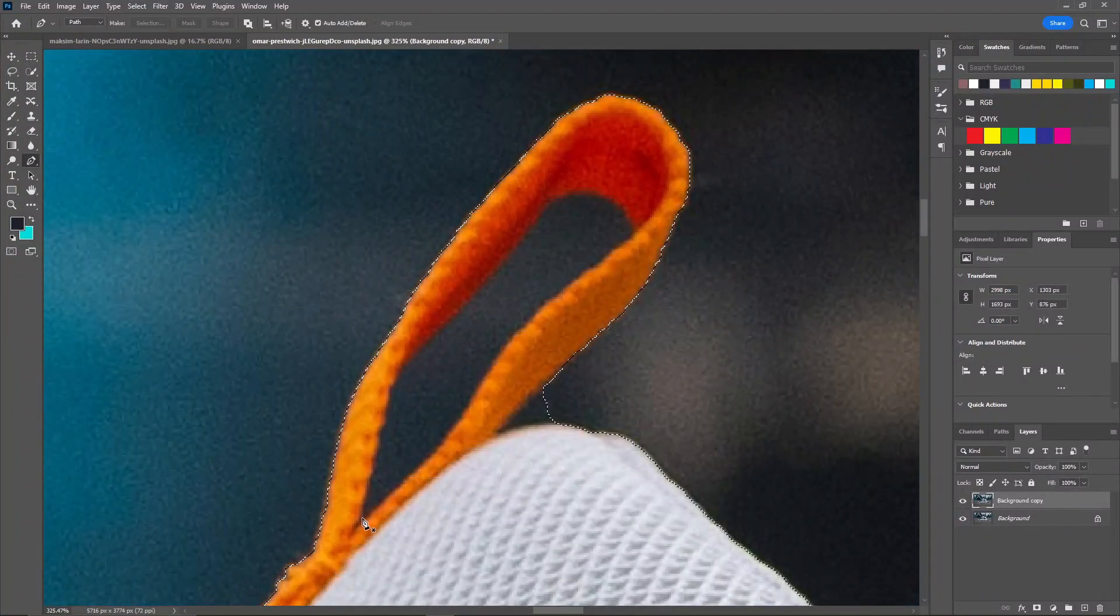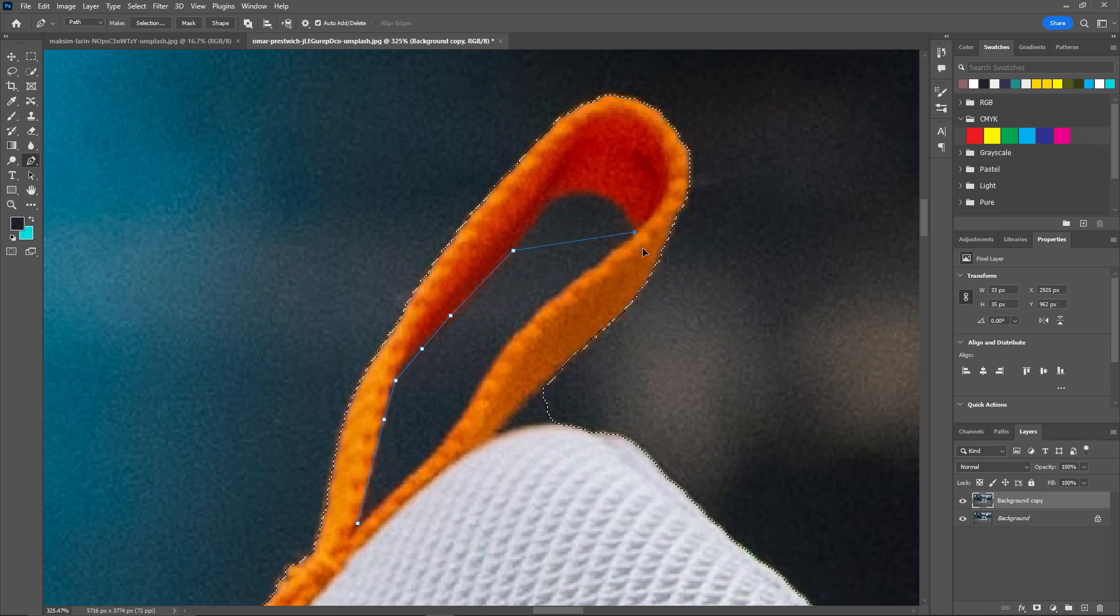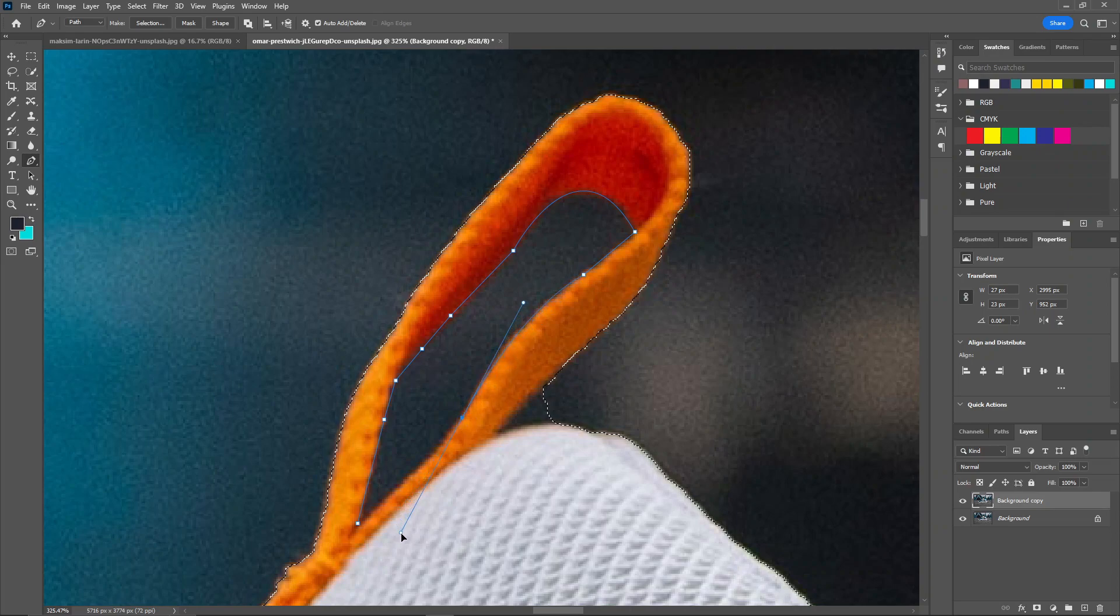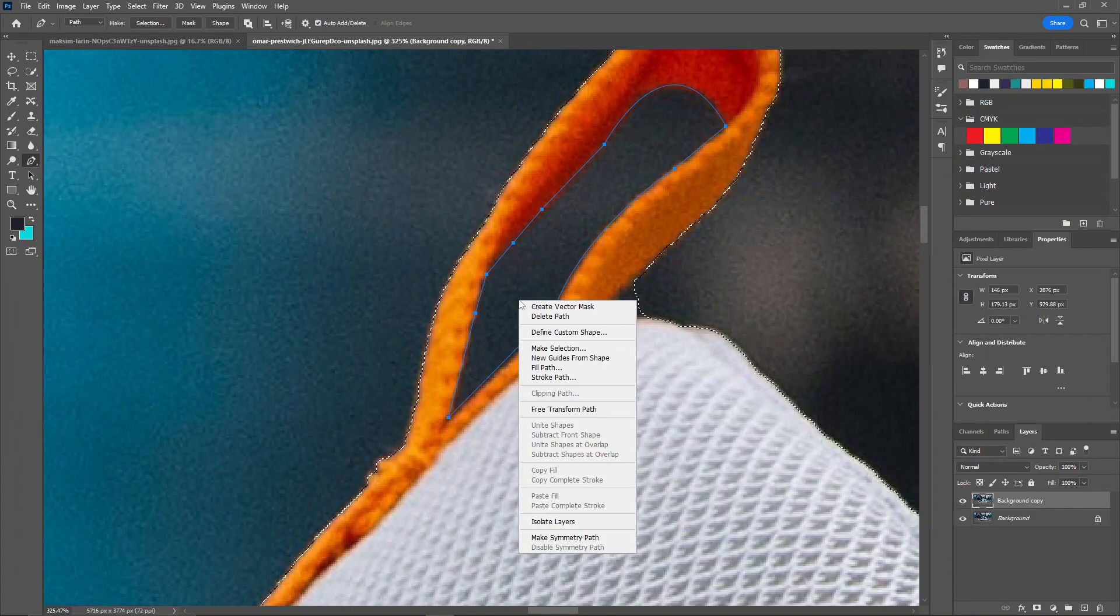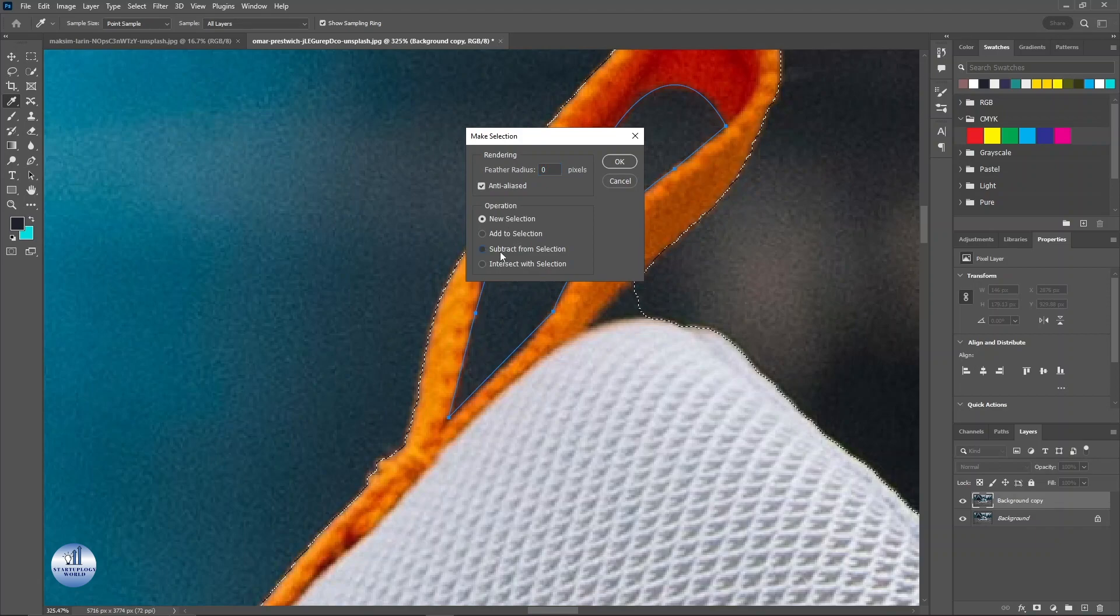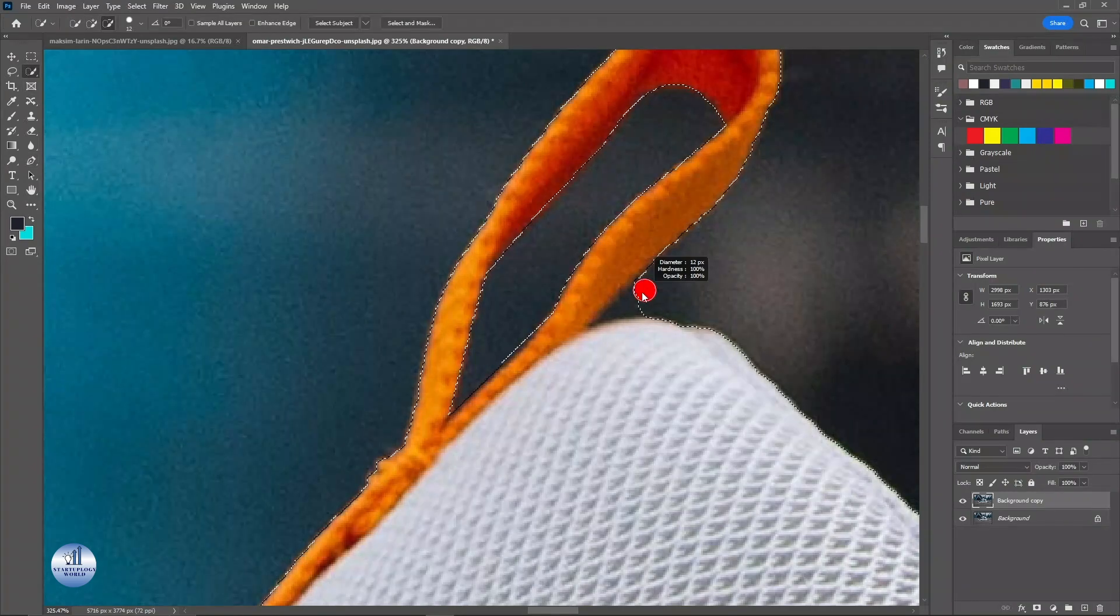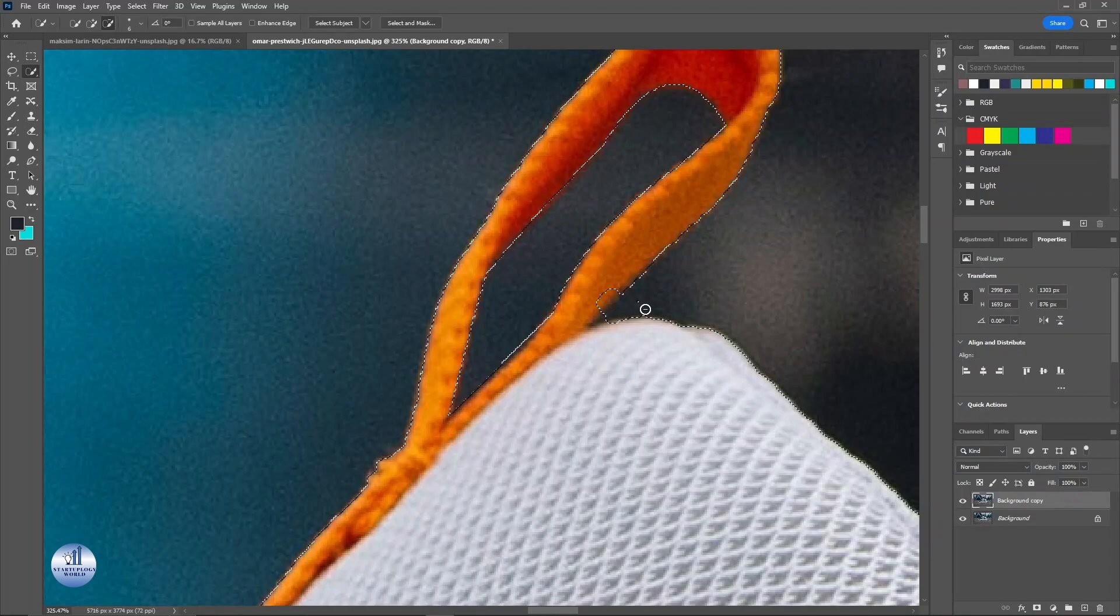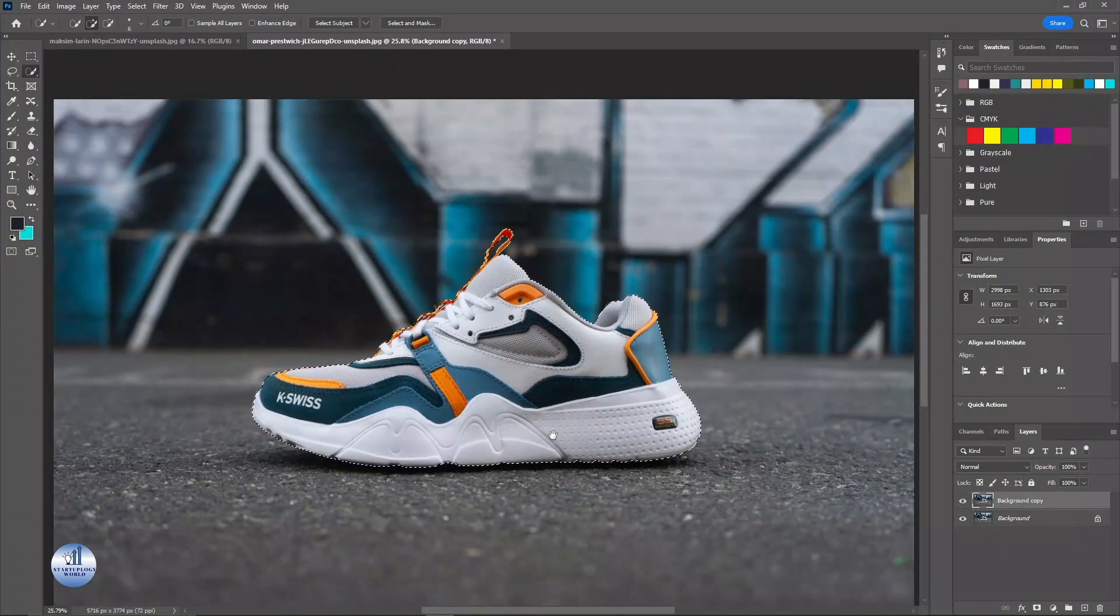Now for this part, again I'll be using the Pen tool. Now right click on this, make selection, subtract from selection and hit OK. And now our selection is done.